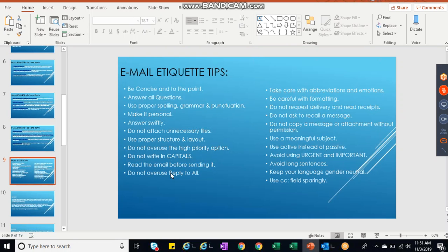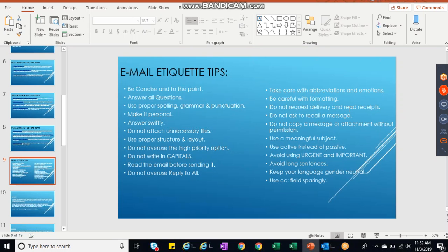Read the email before sending it. Do not overuse reply to all. I think I gave example here. Be careful with abbreviations and emoticons. Be careful with formatting. Do not request a delivery and receives. Do not ask recall a message. Do not copy a message or attachment without permission.